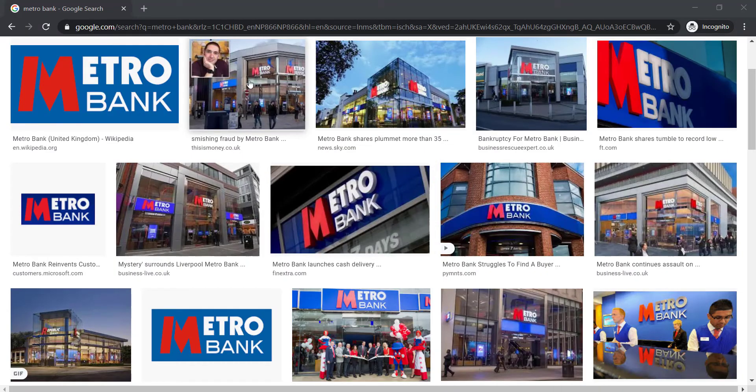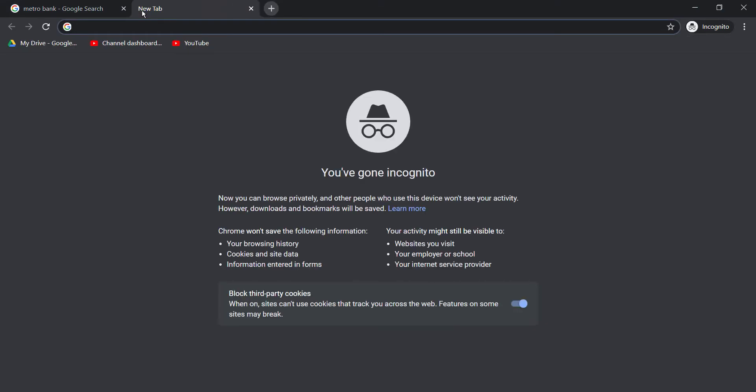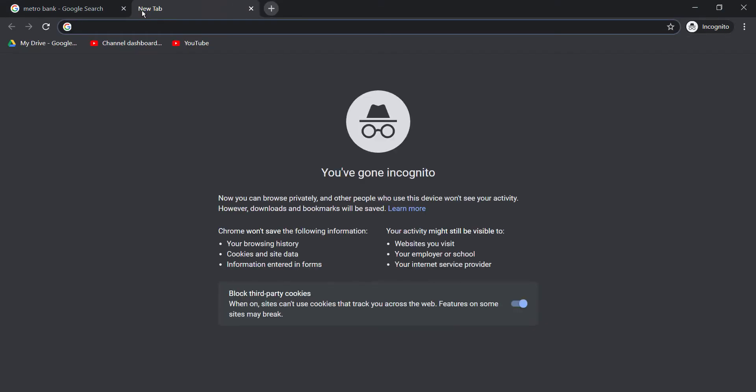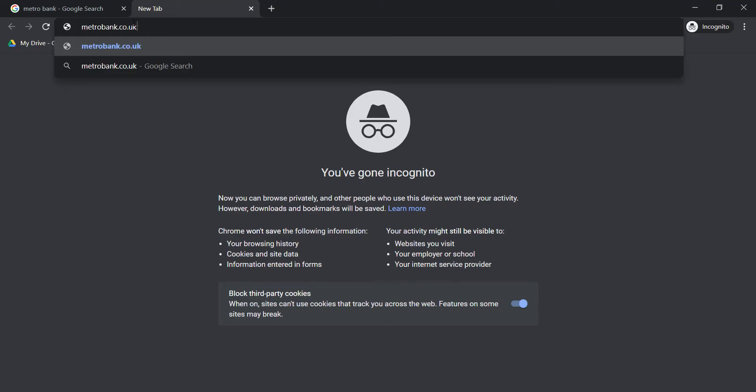First of all, open any web browser on your mobile device or your desktop, and in the web address bar type in metrobankonline.co.uk and hit enter.